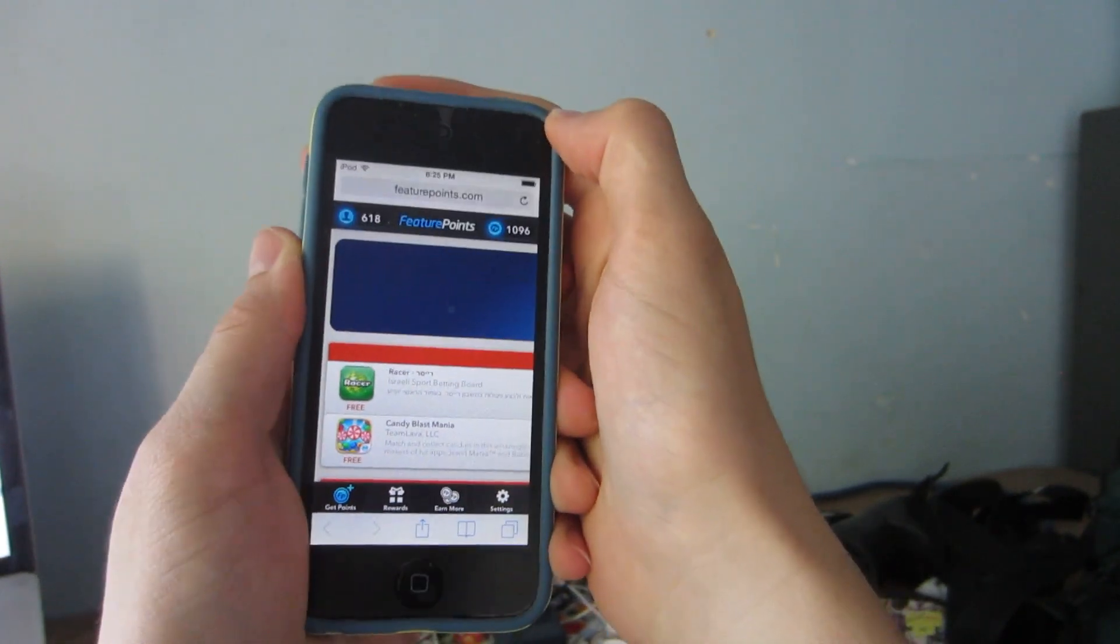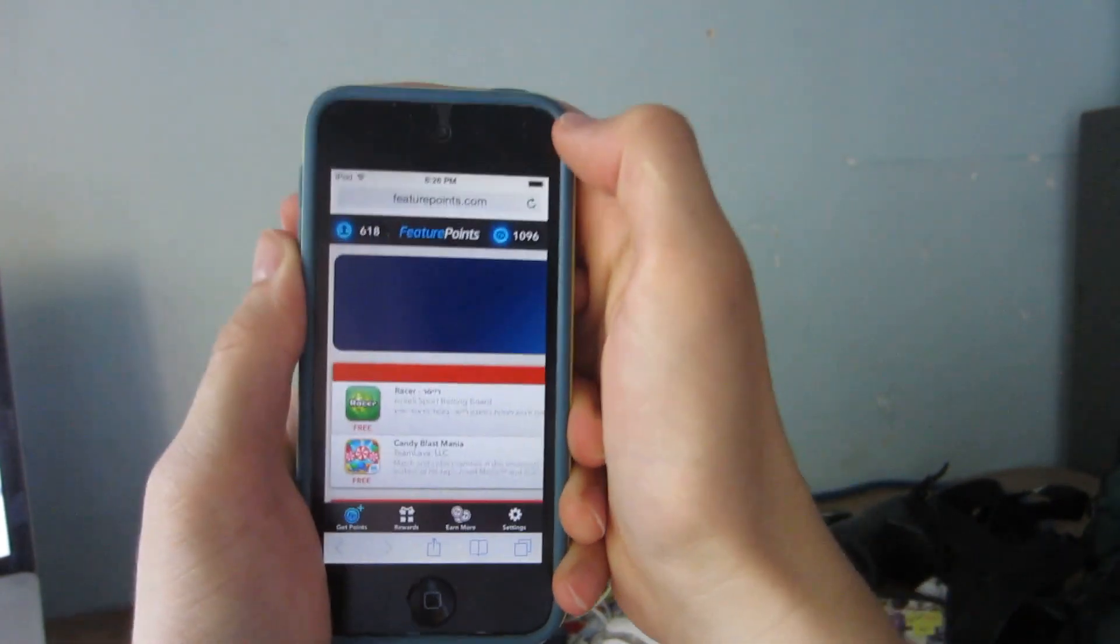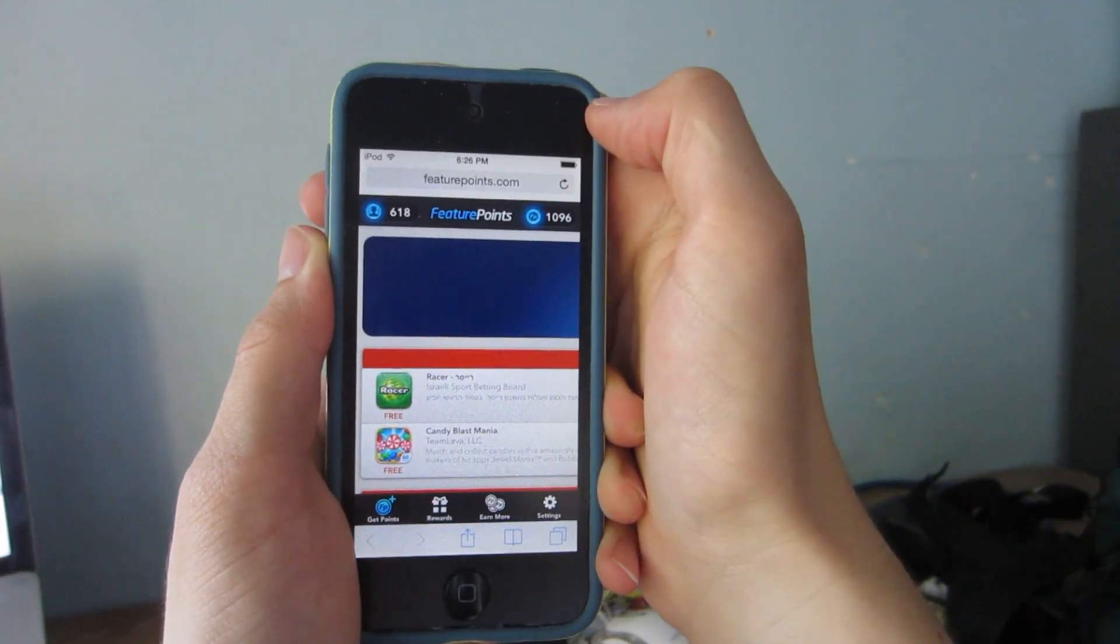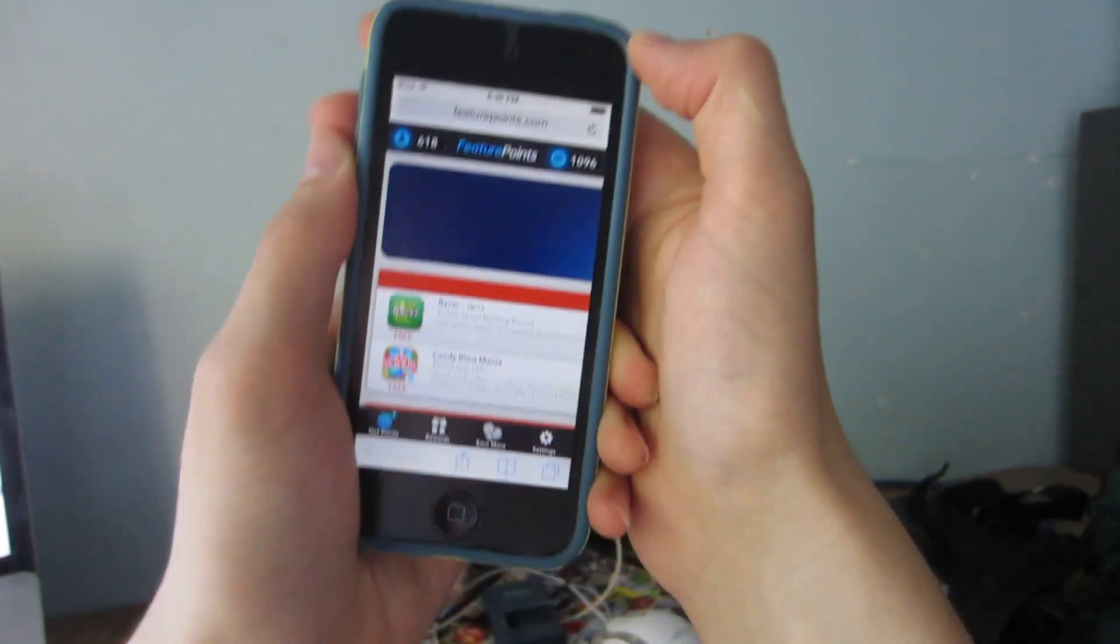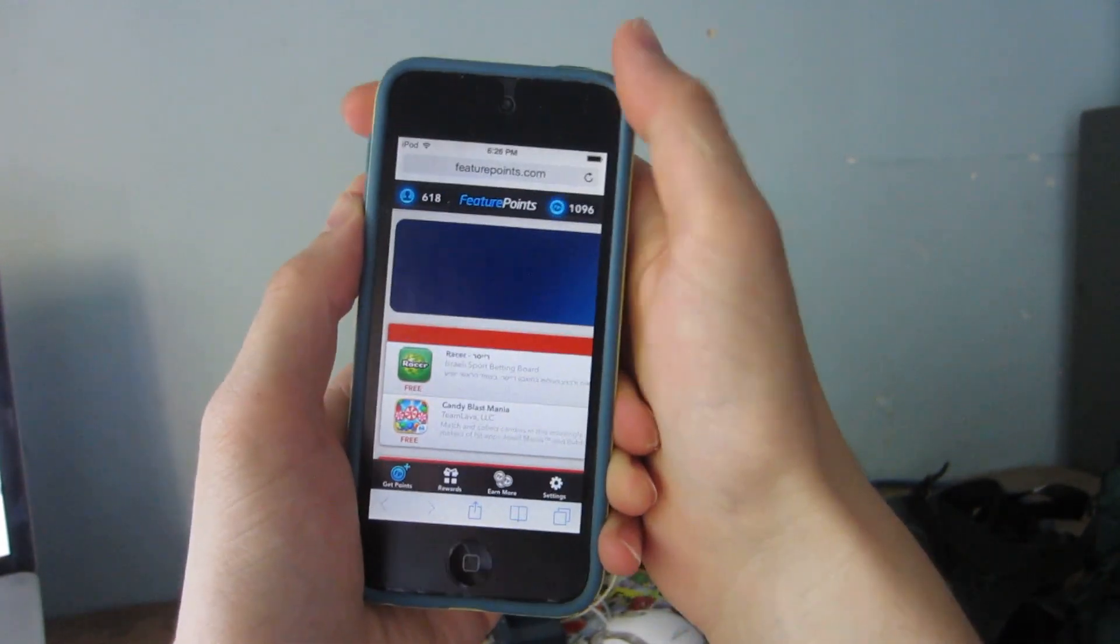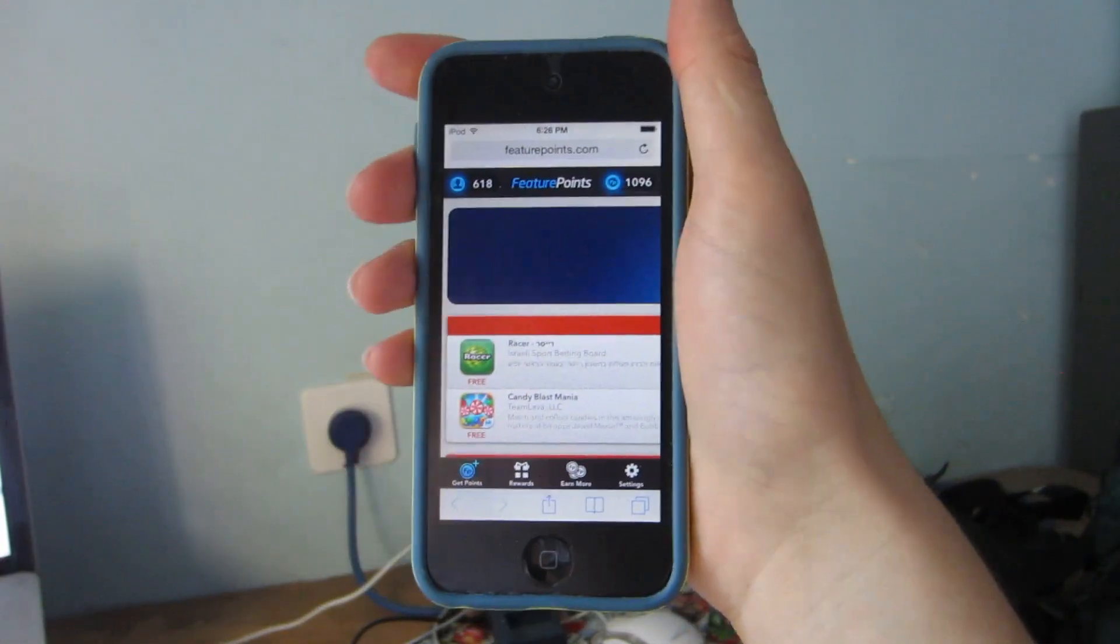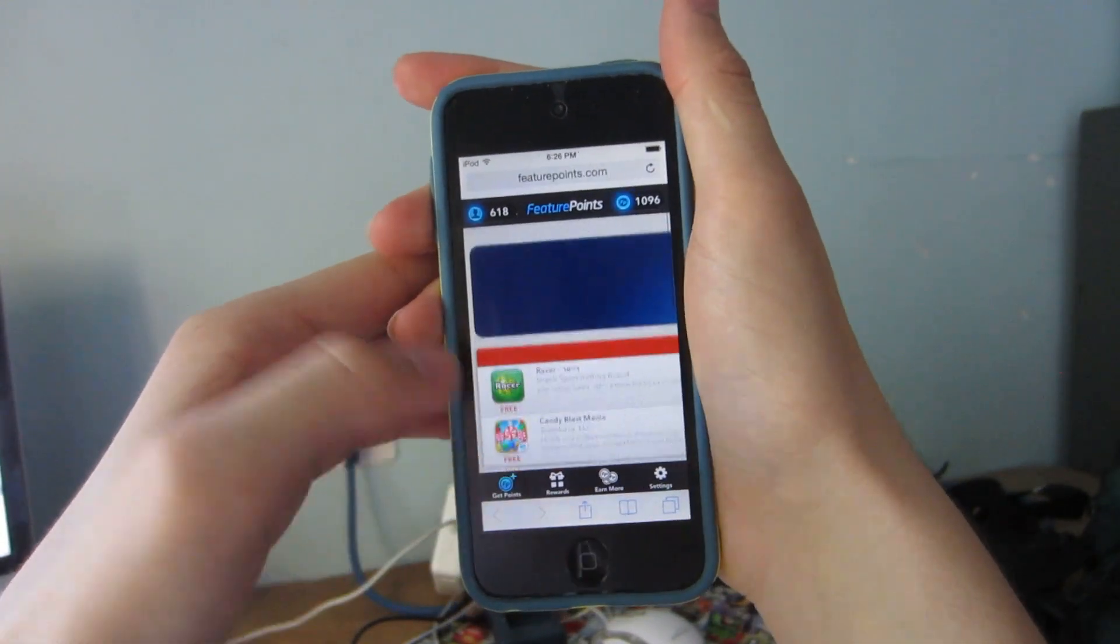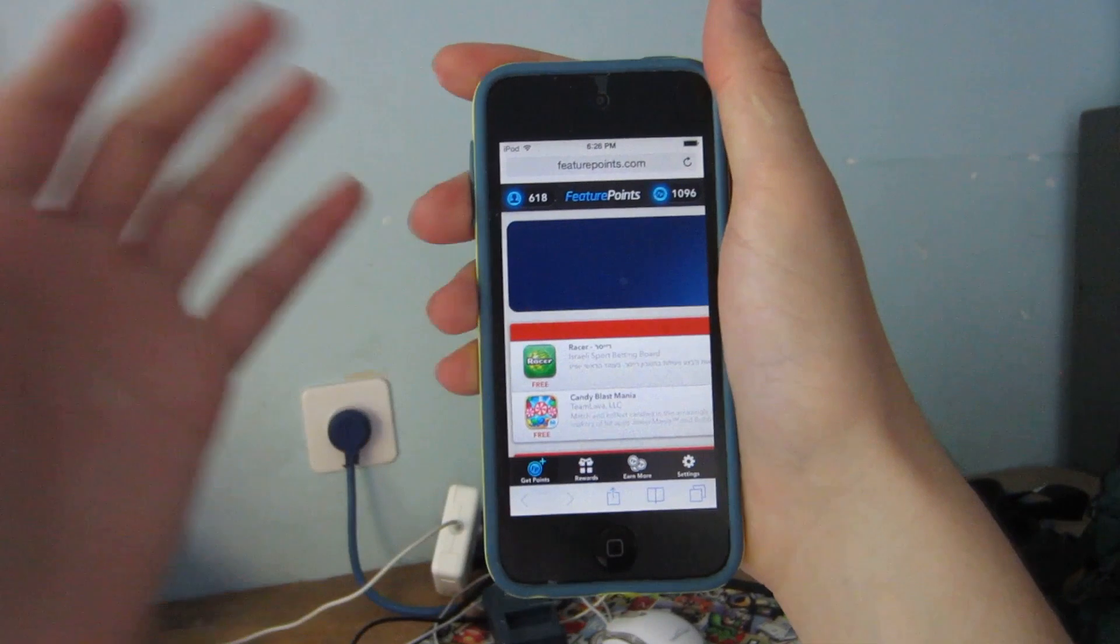The referral code that you're going to type in to get 50 free points is BQVSBK. Now if you don't type in that referral code you're not going to get 50 points so it's better that you type in a referral code so that you'll have 50 points to start out with.